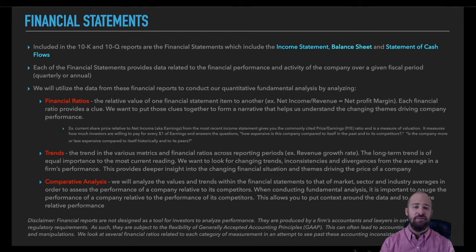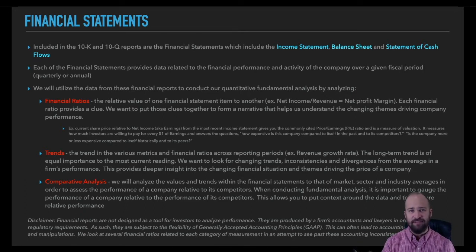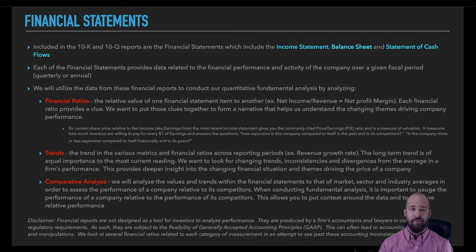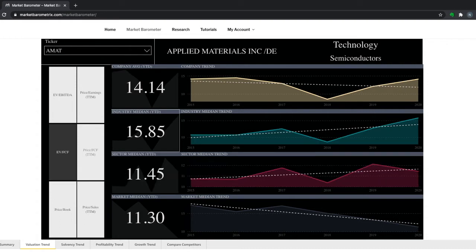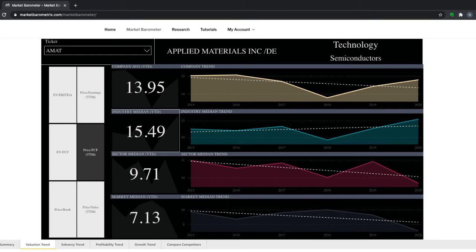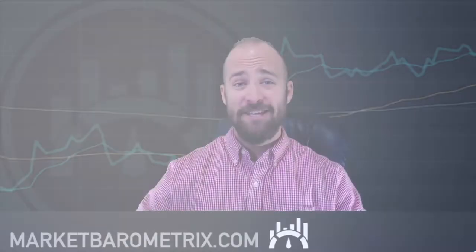These are the kinds of questions that really help us understand a business and understand what kind of investment opportunity it offers. The third and final way we'll be evaluating these financial statements is by putting all the information we've already gained into context. It's important to understand that the relative levels of financial ratios and trends vary widely from sector to sector and industry to industry. So it's important to evaluate these financial ratios in the context of a company's competitors. That's where the Market Barometer really shines — it helps us evaluate the financial statements by looking at the financial ratios, the trends in those ratios, and how those things measure up relative to industry, sector, and market averages.